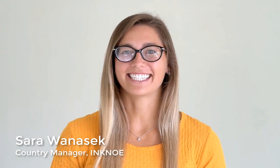Hello, I'm Sarah with Inkno. I hope you all are having a really great day.